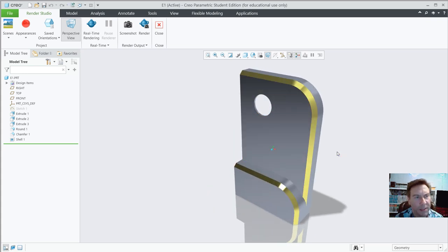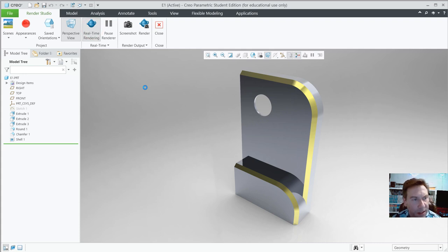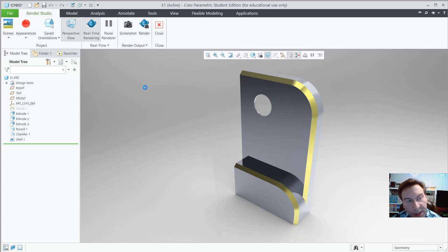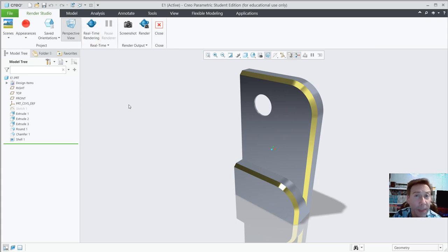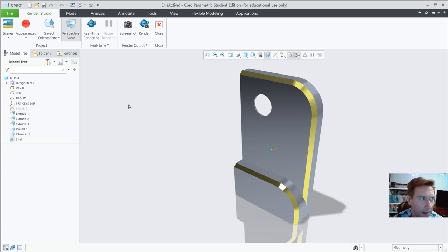That's exercise one. If you hit real-time rendering it will take a bit of time depending on your processor, but you could have a beautifully rendered image. Not all students get real-time rendering — it depends on what your learning institution has procured.